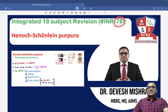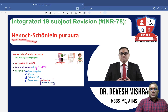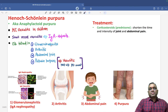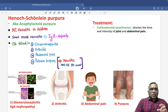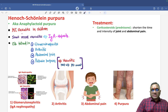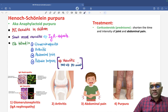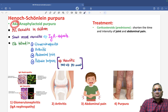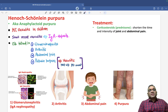Hello everyone, in this INR number 78 we are going to discuss another important PYQ which is very often asked nowadays in exams — that is Henoch-Schönlein Purpura. So what is Henoch-Schönlein Purpura? It is a vasculitis involving the smaller blood vessels. Remember, this is a small vessel vasculitis, also known as anaphylactoid purpura.